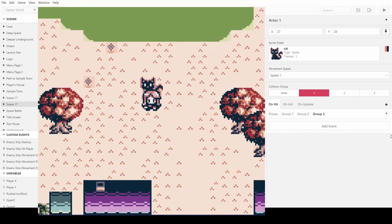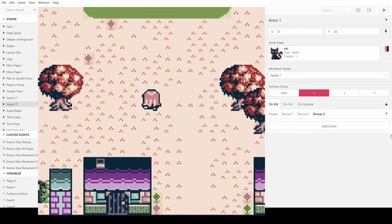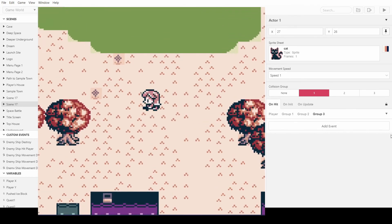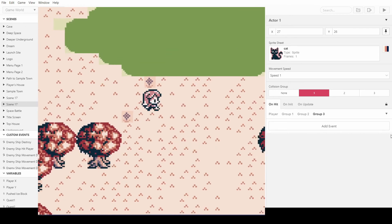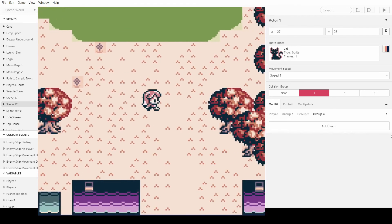So now if I duplicate that around the map we can show you what it looks like when they're all chasing.